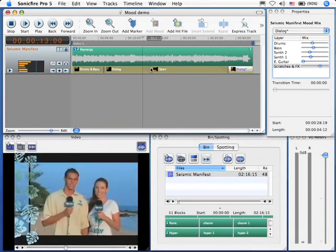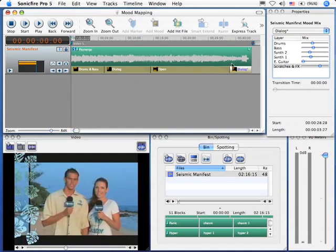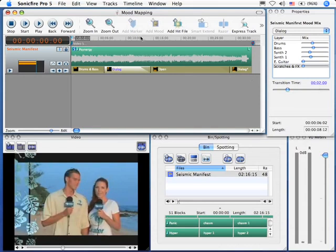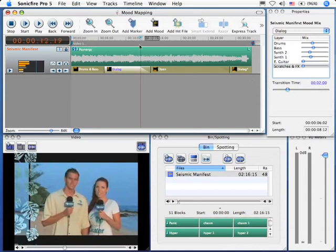Each one of these changes in mood has a transition time. And by default, the transition time, for instance, going into this section, my transition time is two seconds. If we listen to it, it does a two-second transition from one mix to the next.